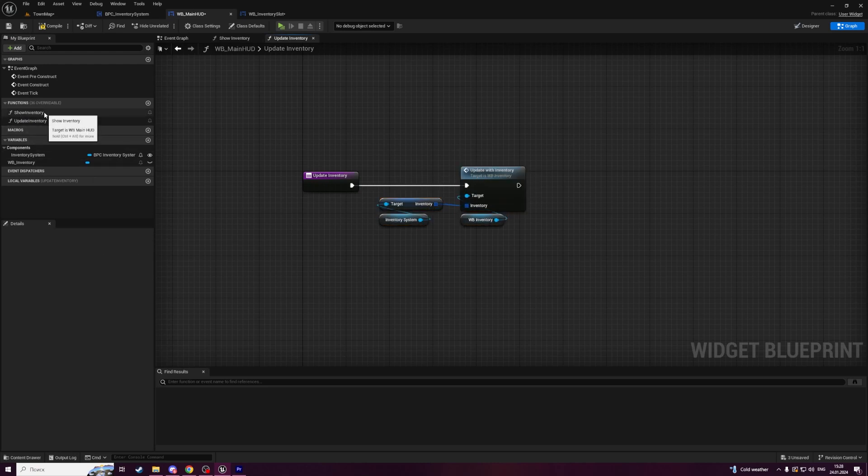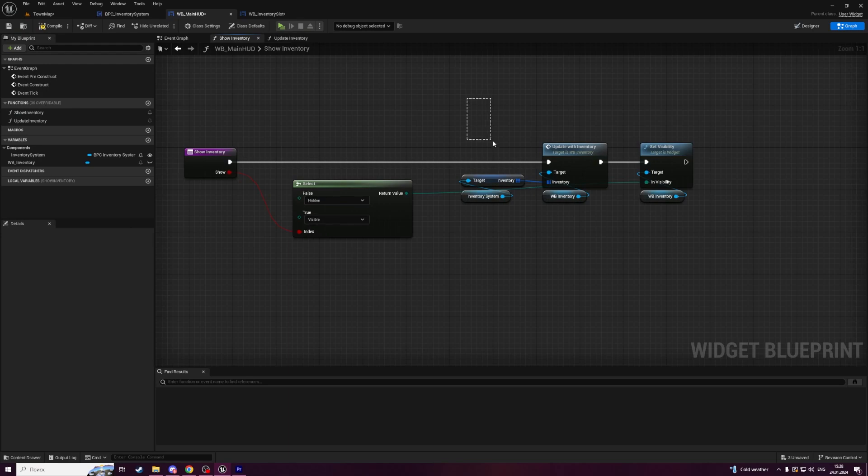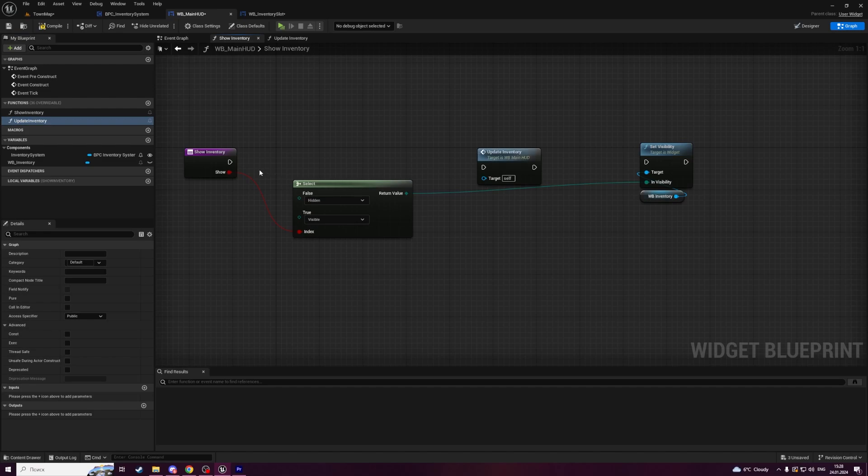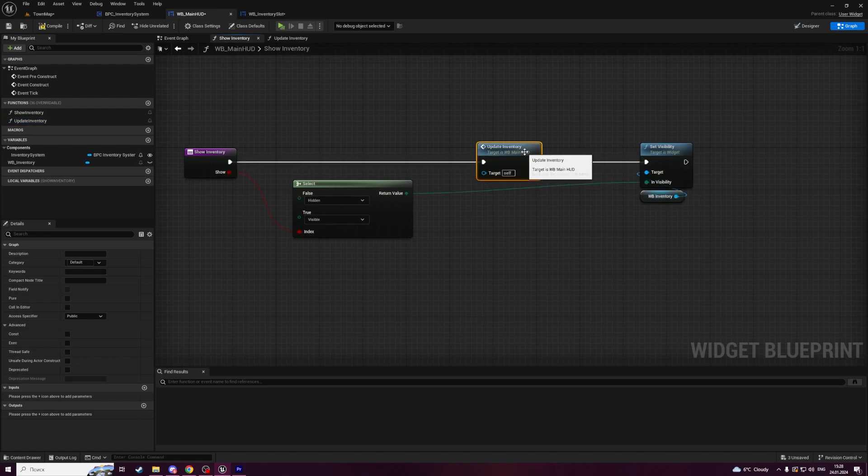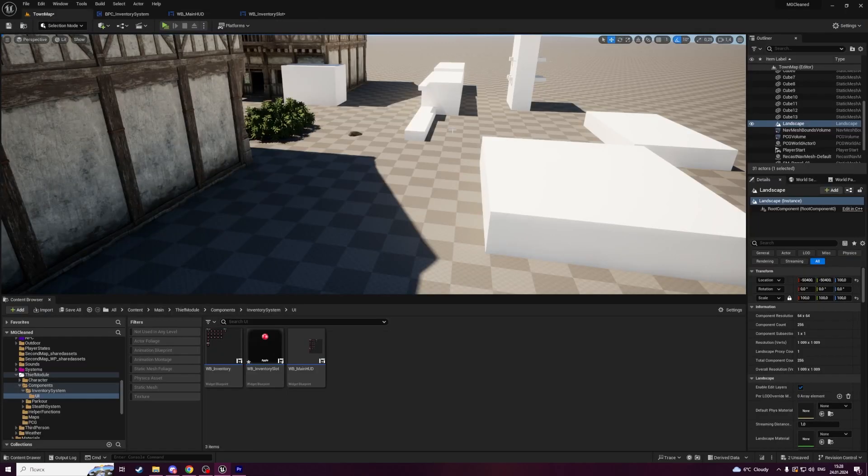Now let's go to show inventory. Delete this part from show inventory function and instead of it we're going to call update inventory function. Compile and save. That's all for this issue.